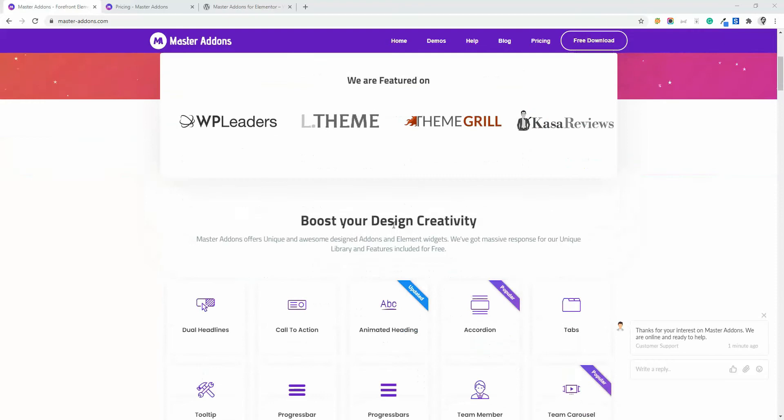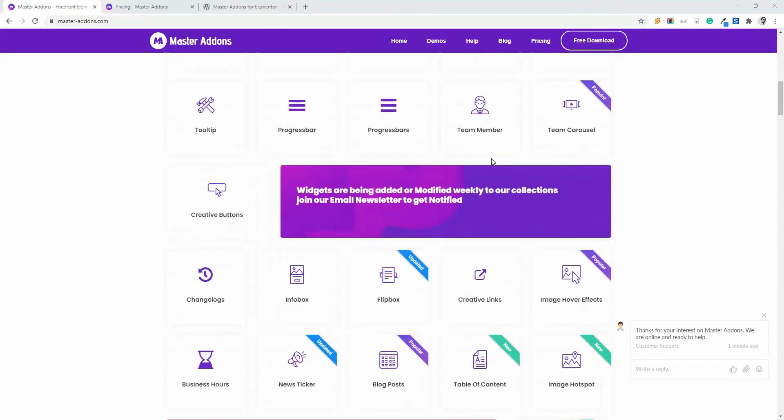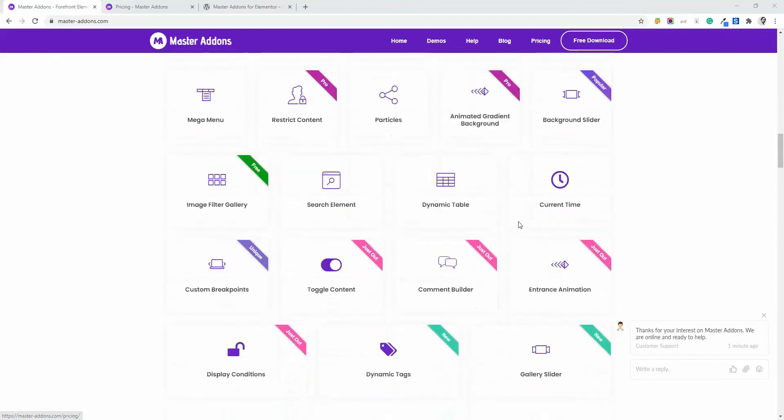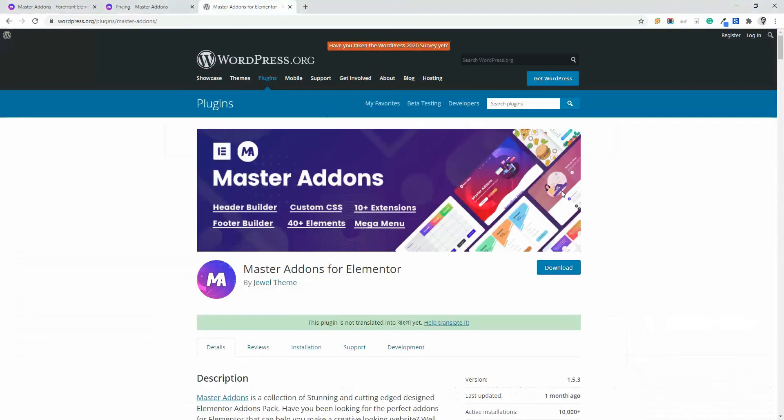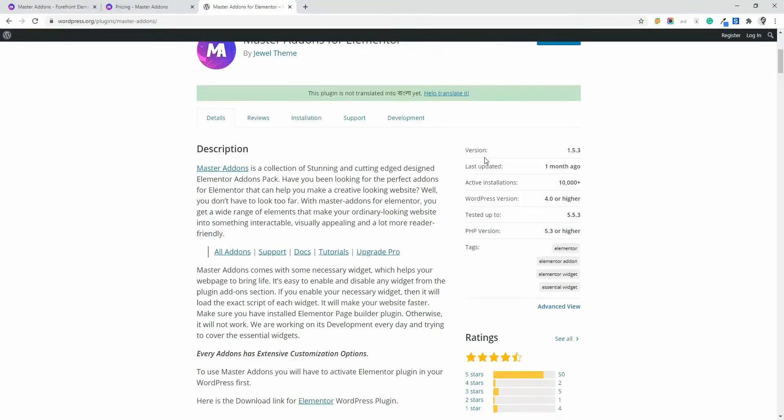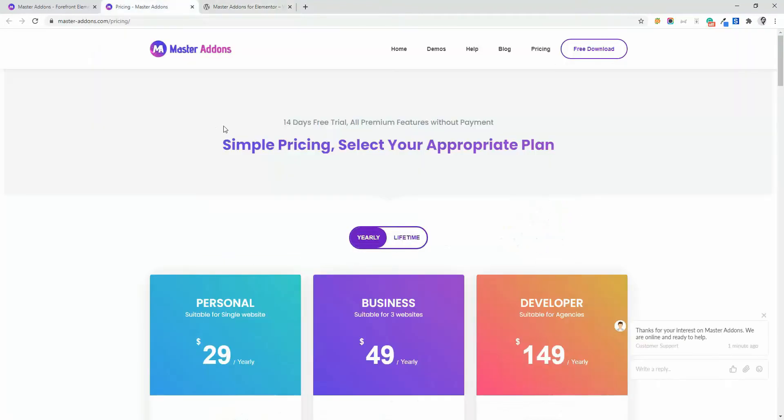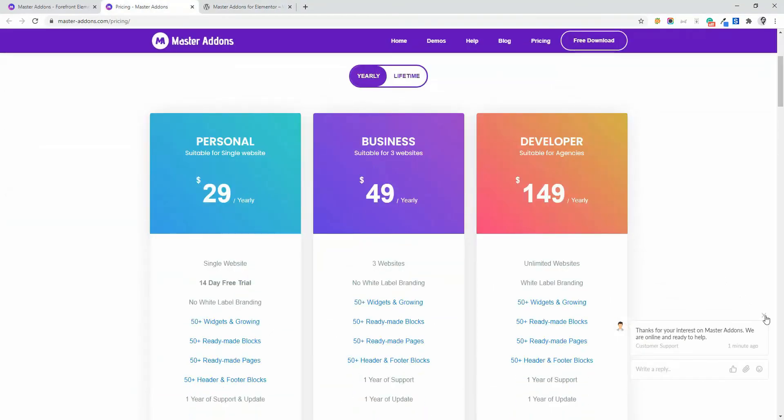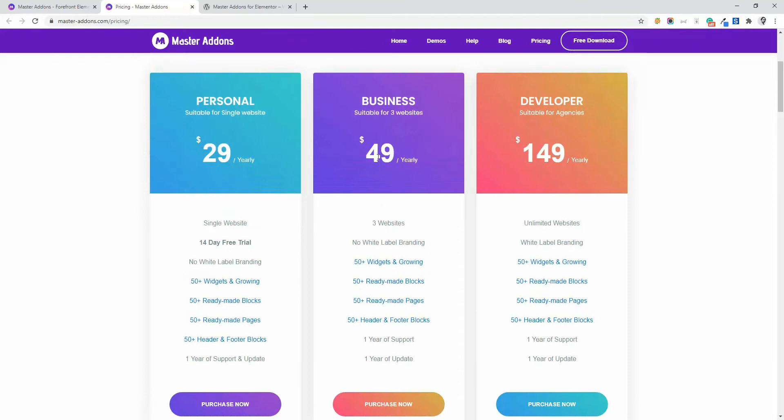It has a lot of free elements and extensions which are enough to create an awesome website. As it's a freemium plugin, you can download it from the WordPress plugin repo. If you want to get the pro version, then check the pricing page from our official website. Link is given below for both free and pro versions.